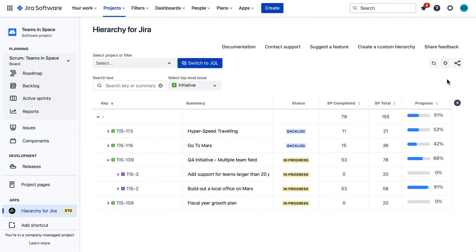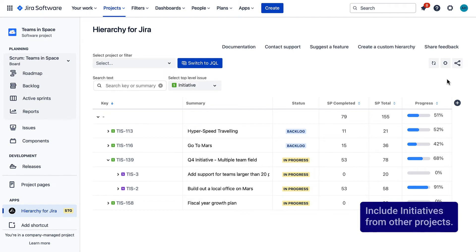Using JQL, the app can display even more specific information for a variety of use cases. You can for example include initiatives from other projects.